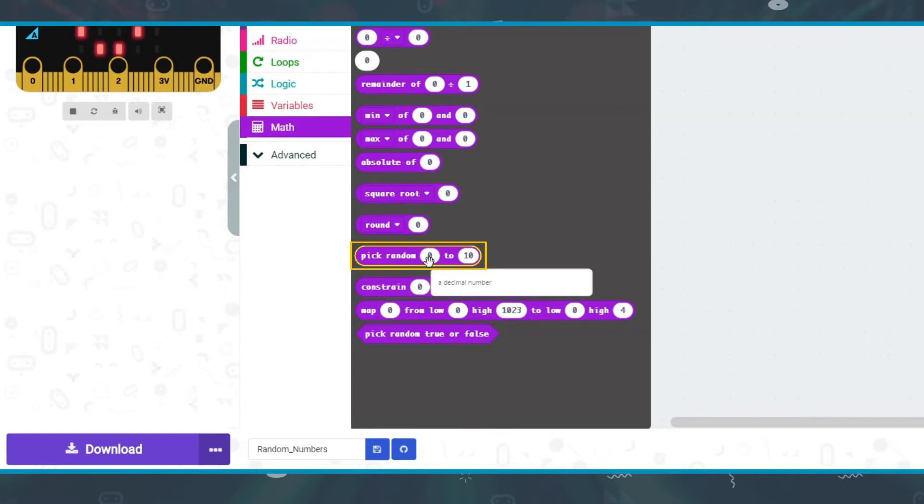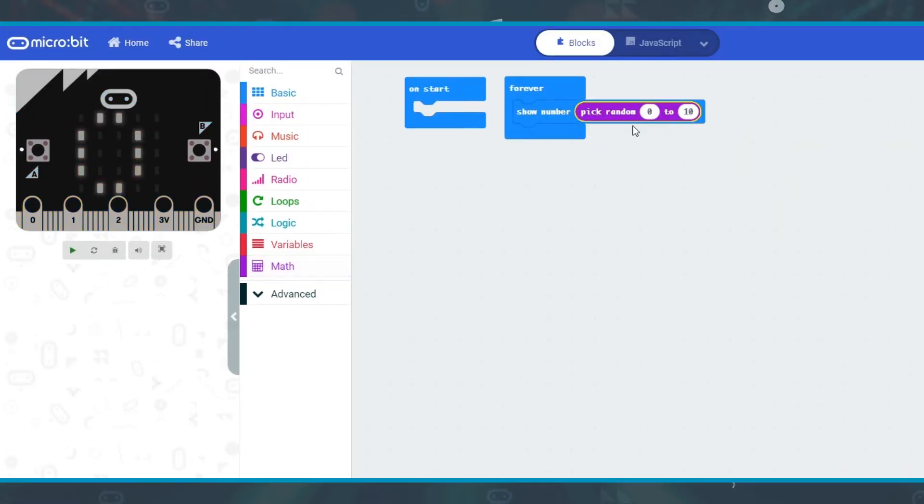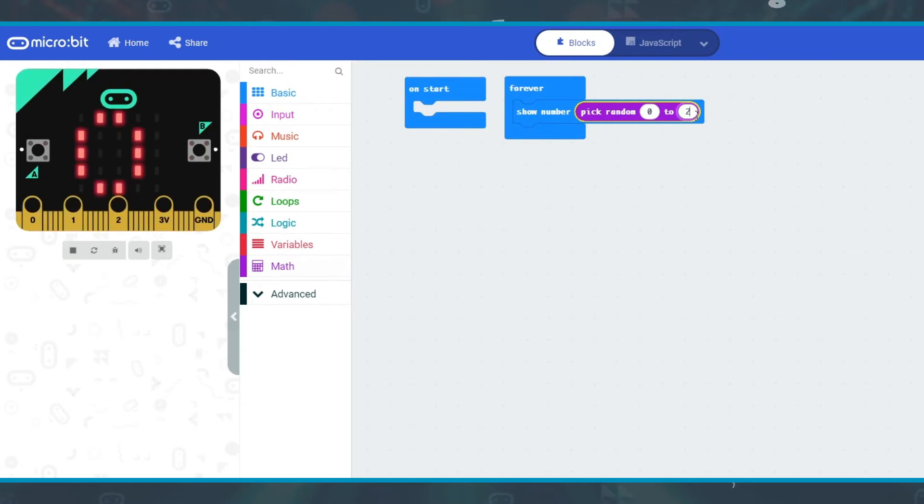It's the Pick Random block inside the Math menu. There are two numbers to enter. The first number is the smallest number you want to appear, and the second is the largest that you want.